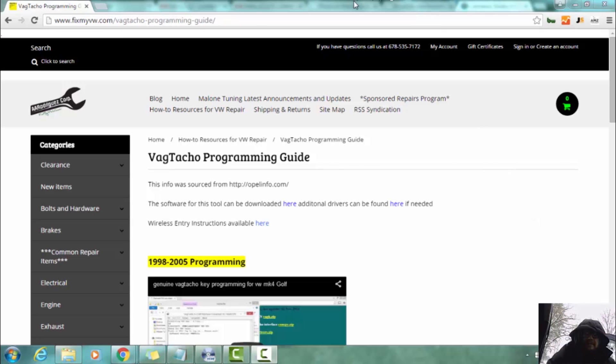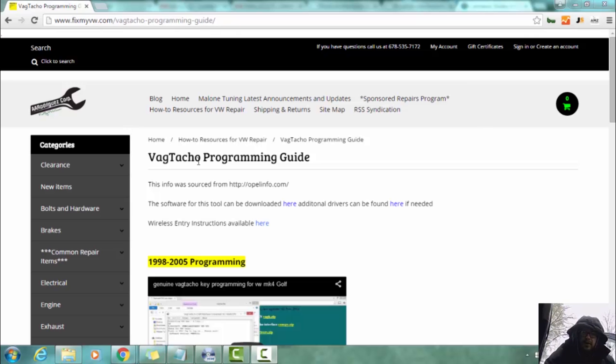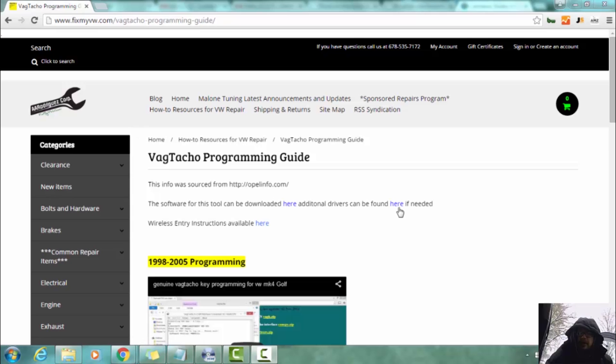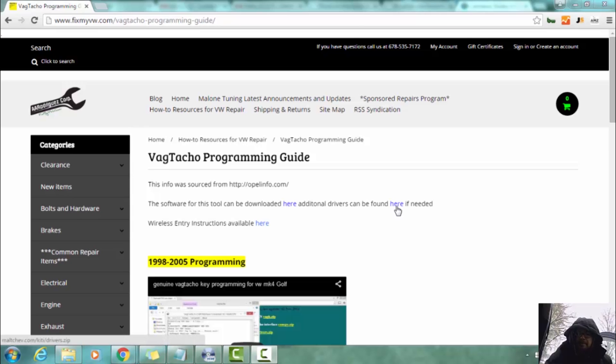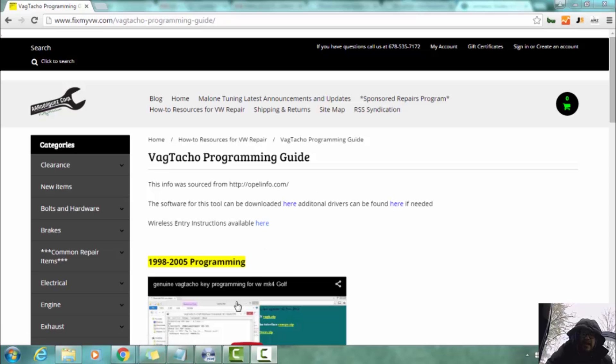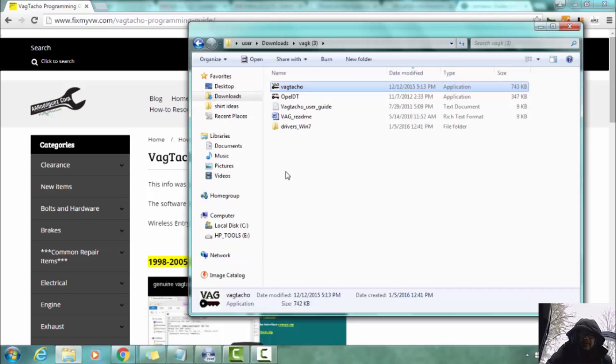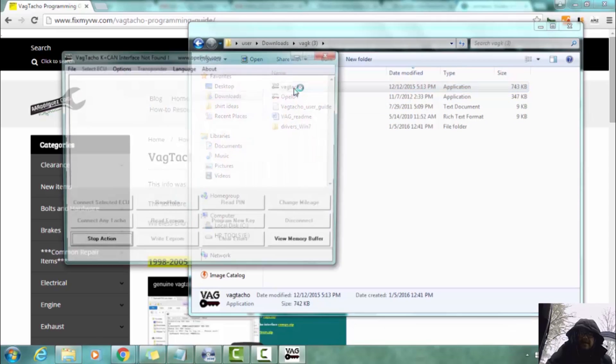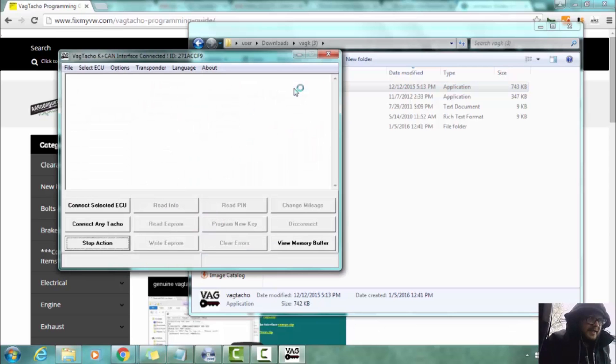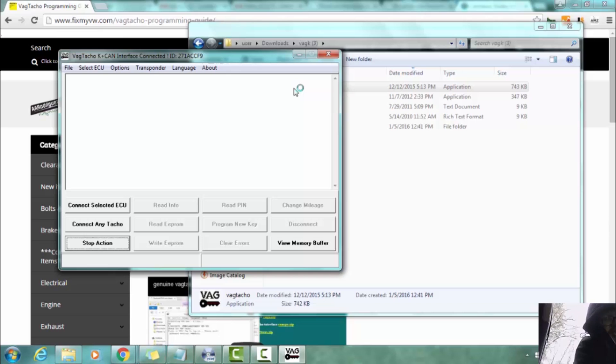So we are at fixmyvw.com/vagtaco-programming-guide. We're going to click on download the software and if you have an older computer like an XP system and you need the drivers you can find the drivers here. So once these are downloaded we extract them and we have them here in this folder. So we are going to open up Vagtaco. We're going to make sure that the cable is plugged in to the OBD2 port and that it is plugged into our laptop.